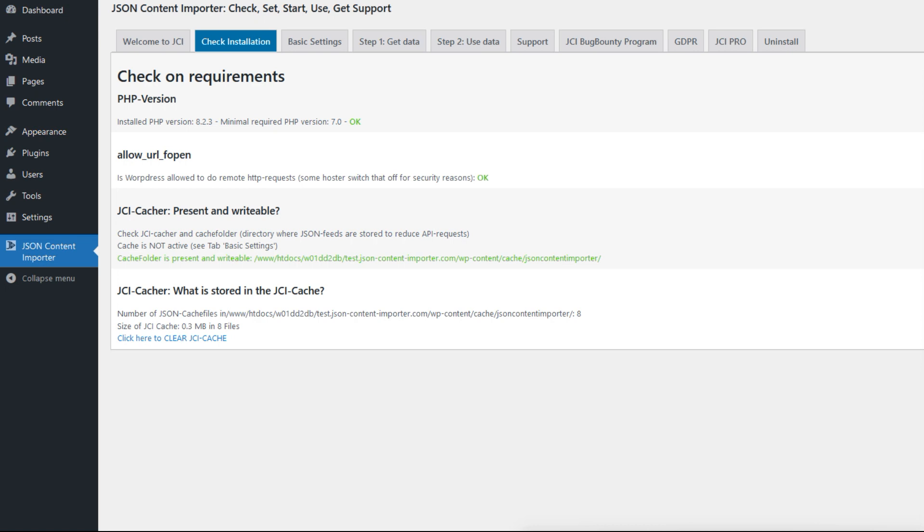If responses from an API are to be cached on the server, files will be created for this on the local server. For this, the plugin must be able to write and read files, and also you have a statistic here how many files are in the cacher.